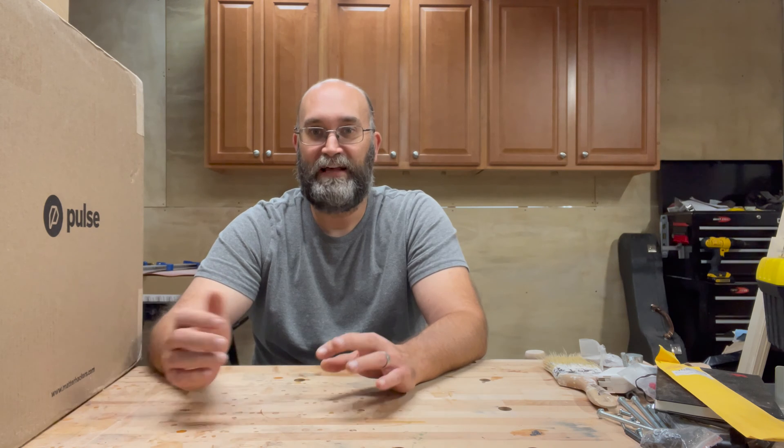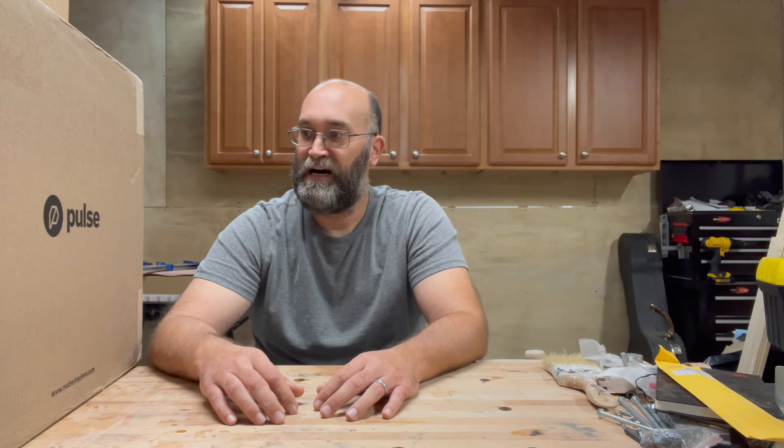As I mentioned, they did provide this machine for me, but there's no other monetary compensation. They really just wanted to see what my opinion was. And so I'll start off by putting it together, and then we'll print something guitar-related, I guess.